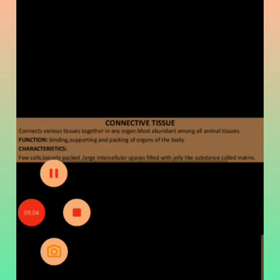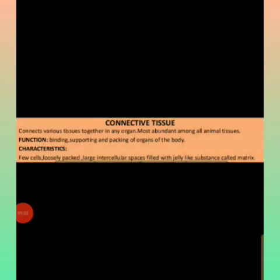There are many examples of connective tissue, including cartilage, bone, and blood. Other examples include ligaments, tendons, and adipose tissue. Adipose tissue is present in the kidneys, skin, and abdomen, and is responsible for energy storage and secretion of various hormones.